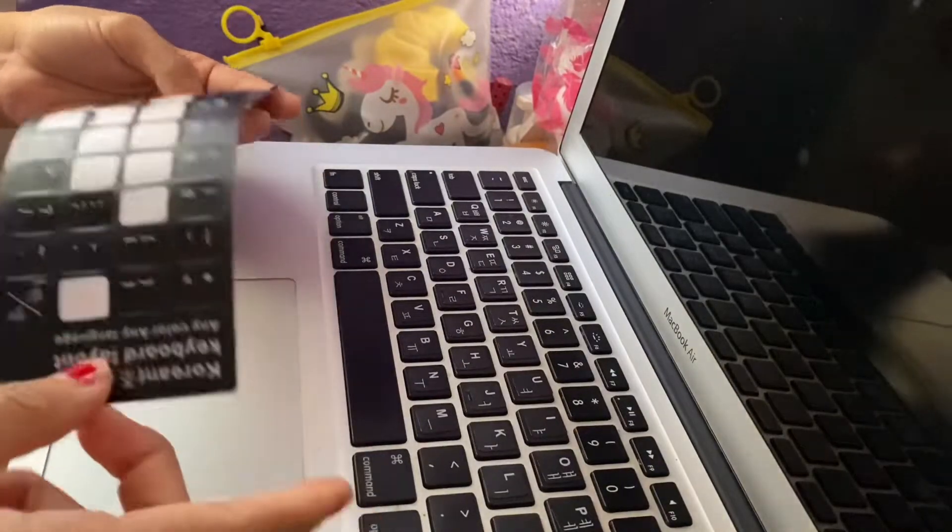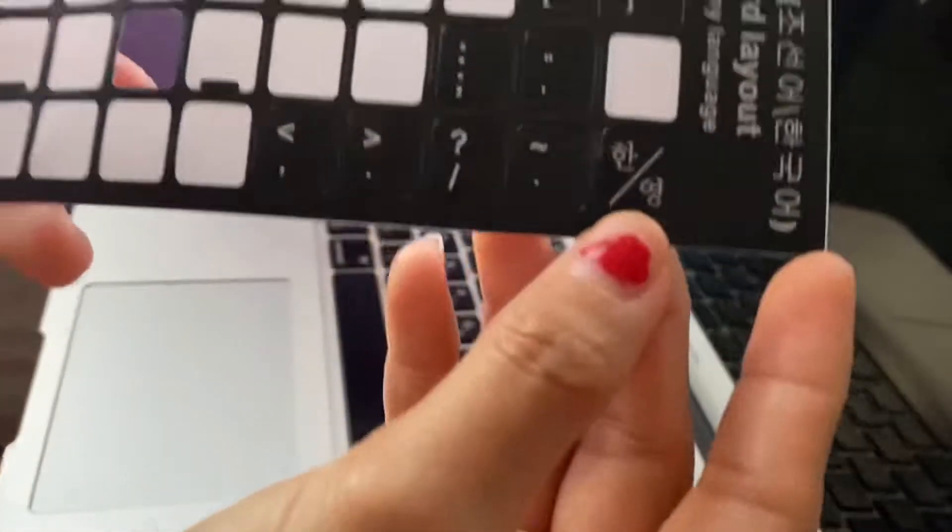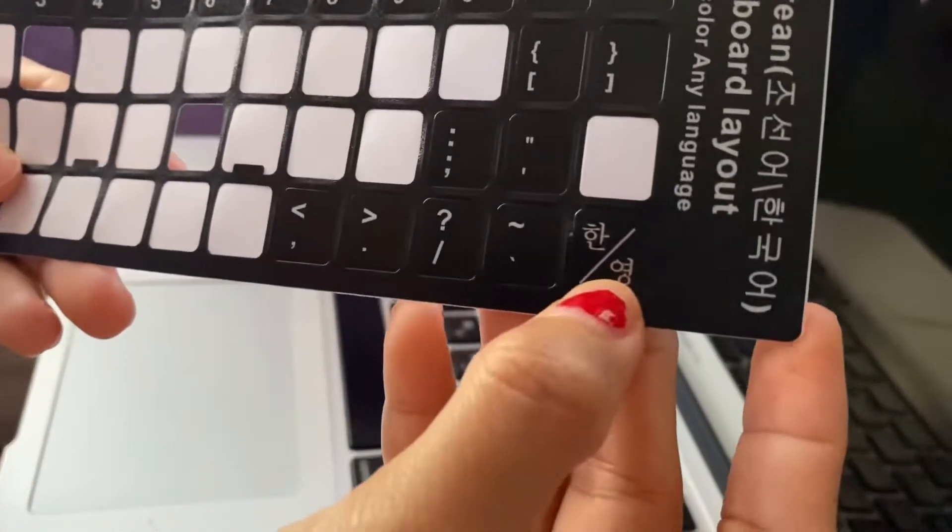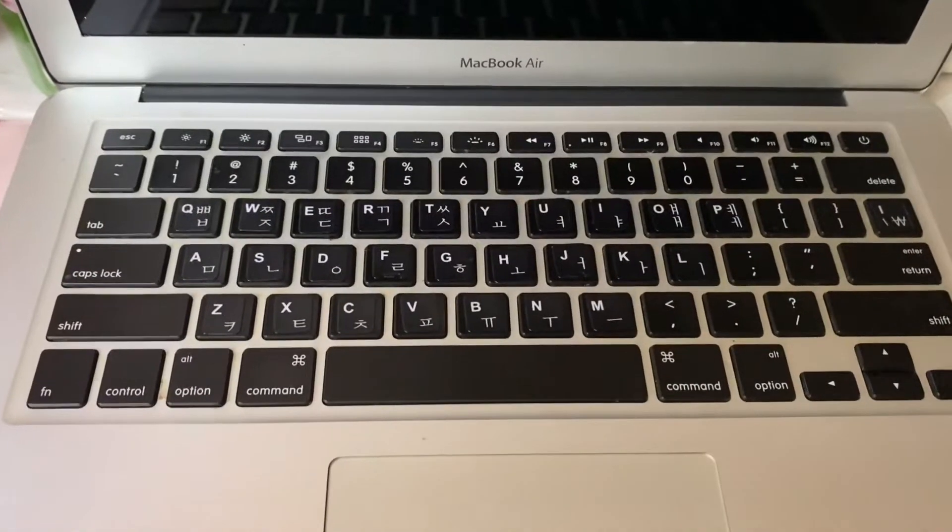We're done. For me, I didn't put the numbers and symbols because they're just the same.